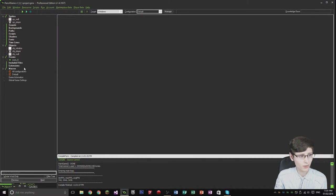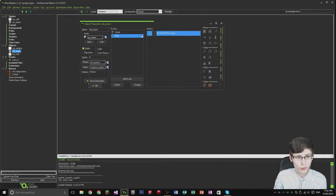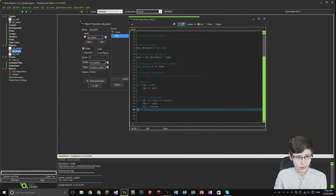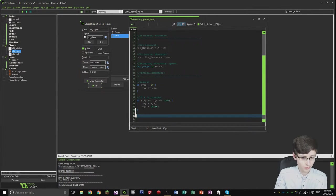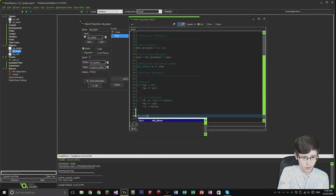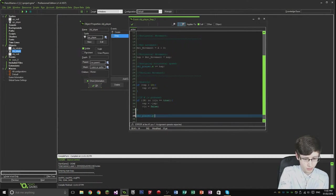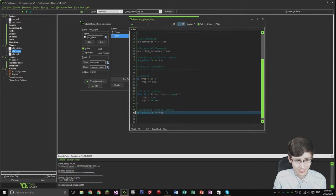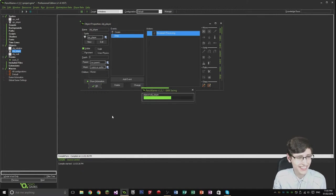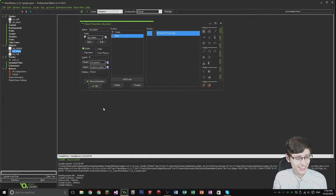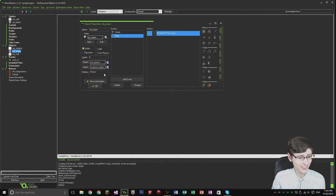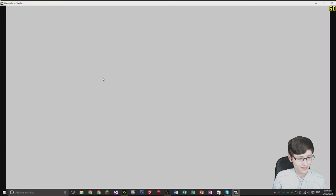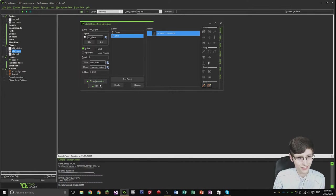One thing we need to actually apply that to the player. So obj_player.y plus equal, that's why I need to set that to vertical speed of course. Sorry about that. There we go. So as you can see I did jump then, but I collided with nothing. So let's start with the collision detection now.